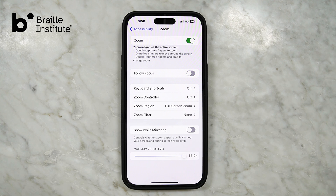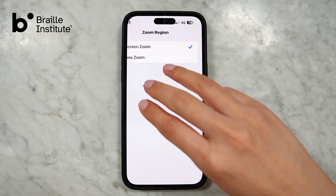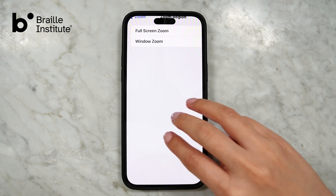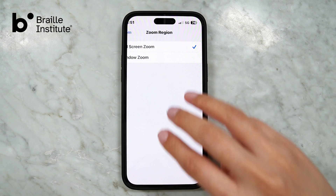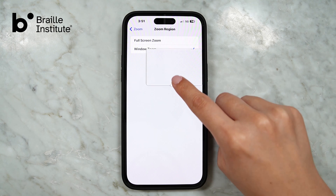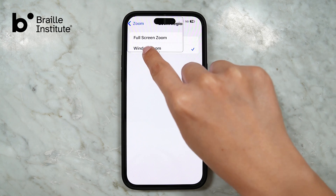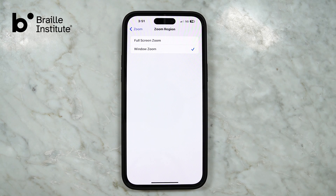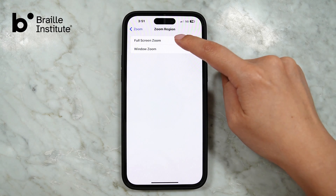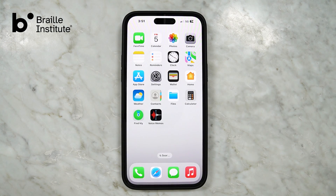There are two ways to zoom in on items on the screen. If you click on Zoom Region, you are presented with two options. You can do full screen zoom to magnify the entire screen, or you can magnify part of the screen with a resizable lens called Window Zoom, which acts more like a magnifying glass that you can use to zoom in on specific regions of your screen. Click the option you prefer and you're done. You can now use the zoom feature to magnify on your phone.